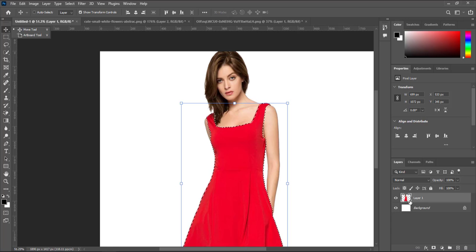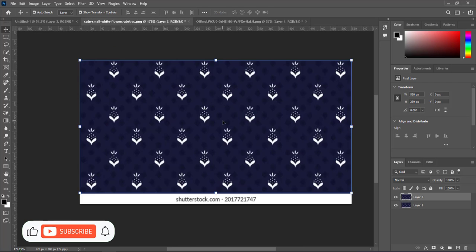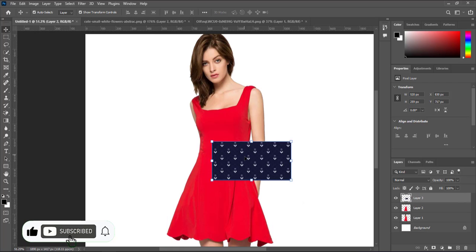Copy the layer by pressing Ctrl plus J. Then input the pattern and customize the perfect size.